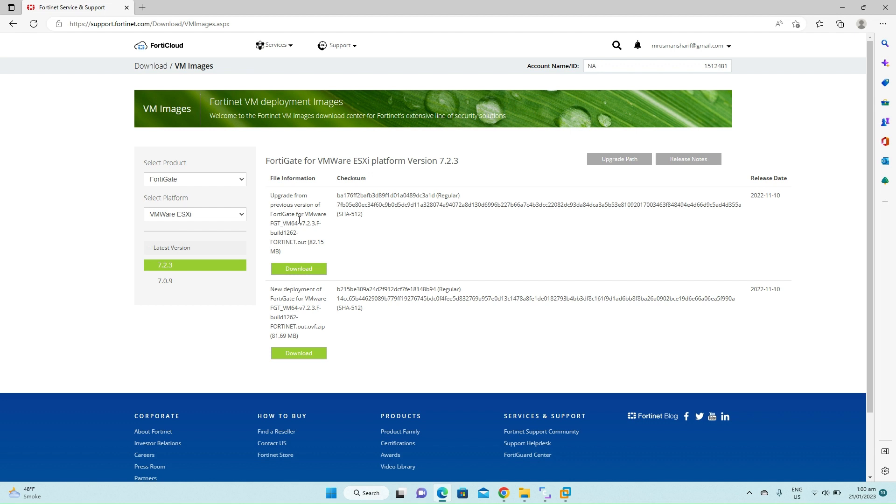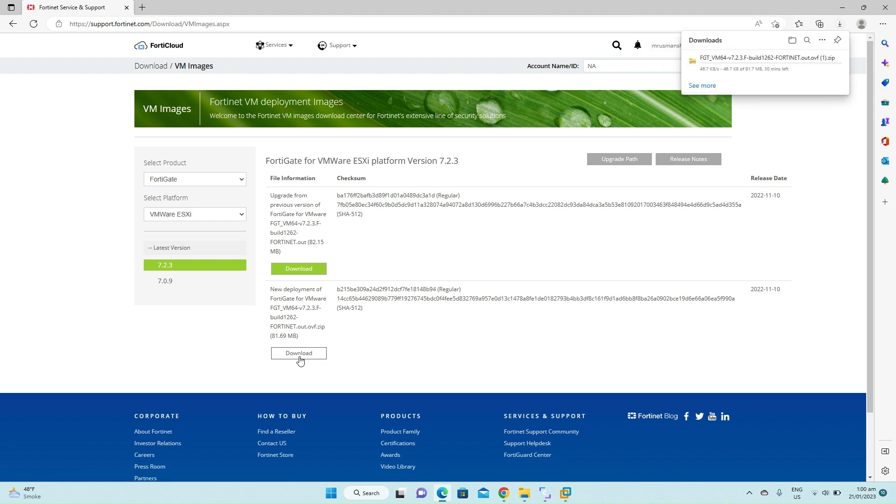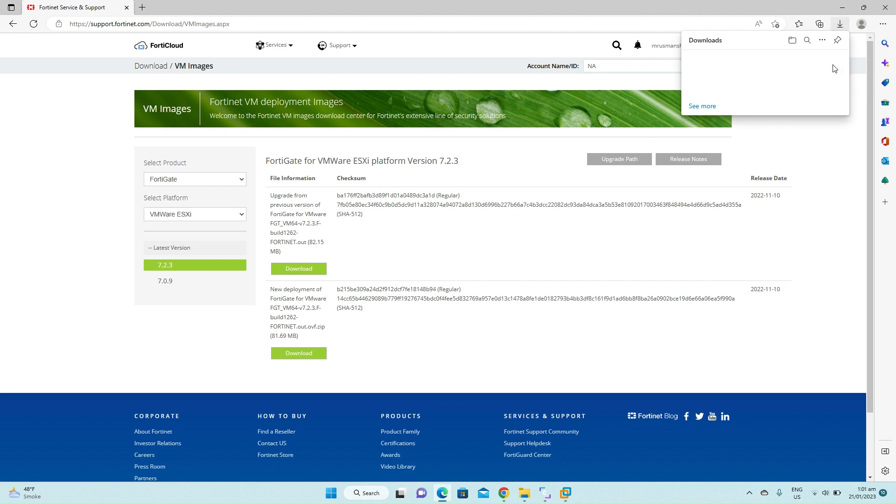So click on download the second one. The download has been started. I will cancel it now because it's already downloaded on my machine.